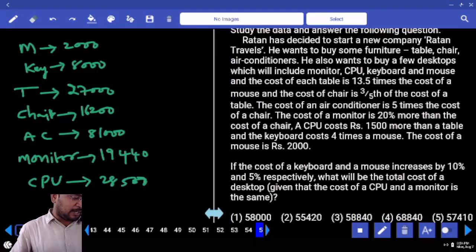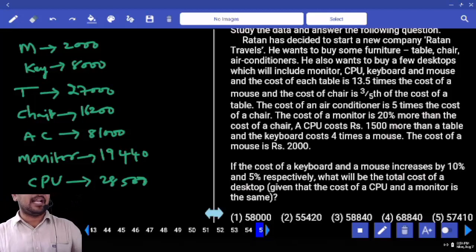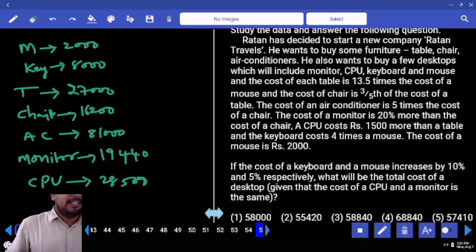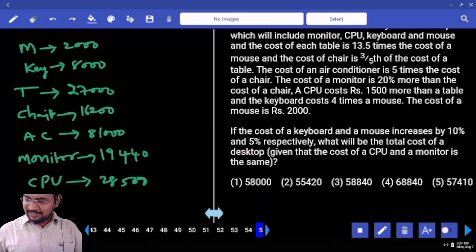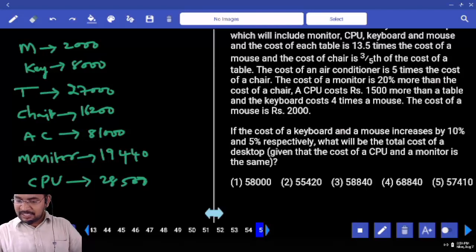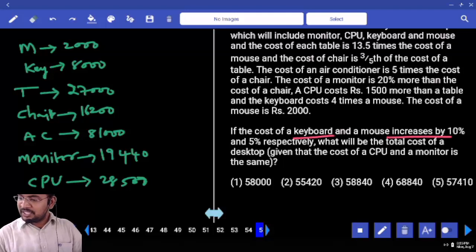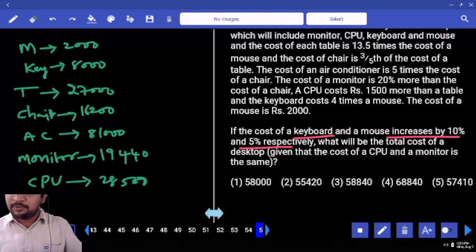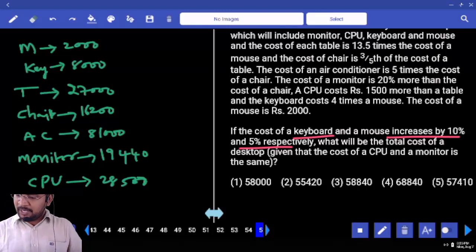I think you are the newcomers. First question: the cost of the keyboard and mouse is increased by 10% and 5% respectively. What will be the total cost of the desktop, given that the cost of CPU and monitor is the same? So the desktop includes monitor, CPU, keyboard, and mouse. CPU and monitor cost is the same.